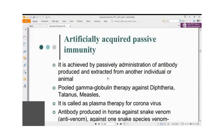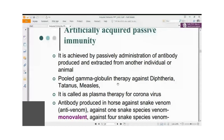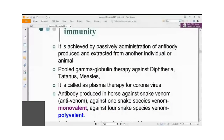Horse immunoglobulin administered to humans becomes antigenic — humans develop adverse reactions. So that practice is very rare nowadays against pathogenic organisms, except against snake venom. Snake venom is so deadly that humans cannot develop antibodies against it; therefore, small quantities of snake venom are given to horses, horses develop the antibody, and that antibody in the form of anti-venom is administered to the person bitten by a snake.